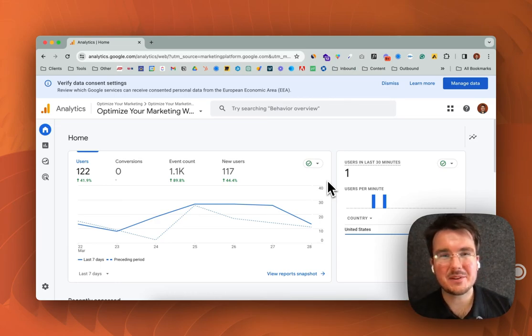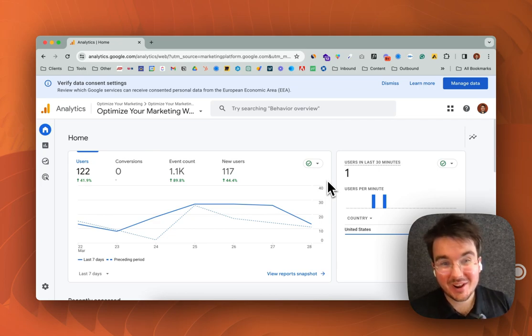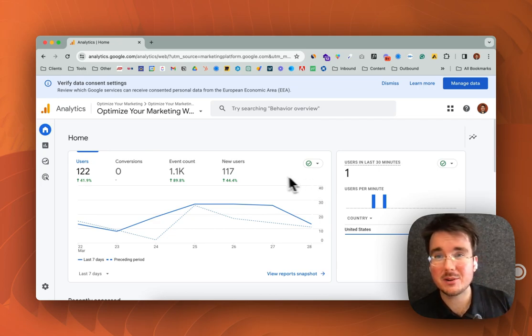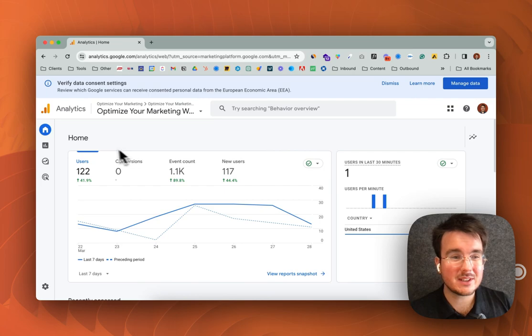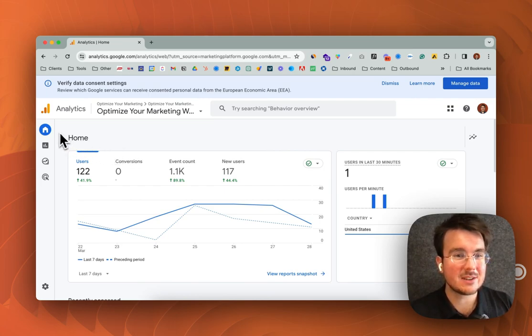Hey guys, it's Ian from Optimize. In this video we are going to be showing you how to add someone to your Google Analytics 4 account. So let's dive right in.